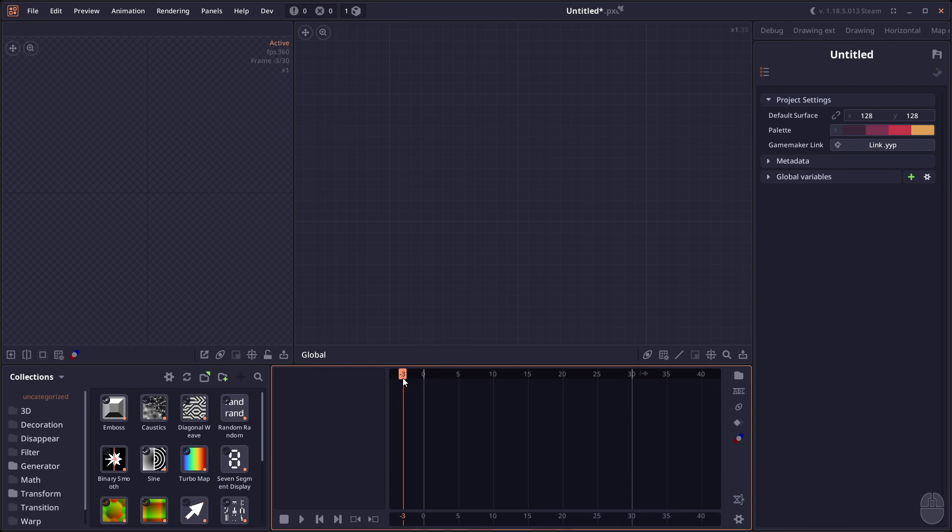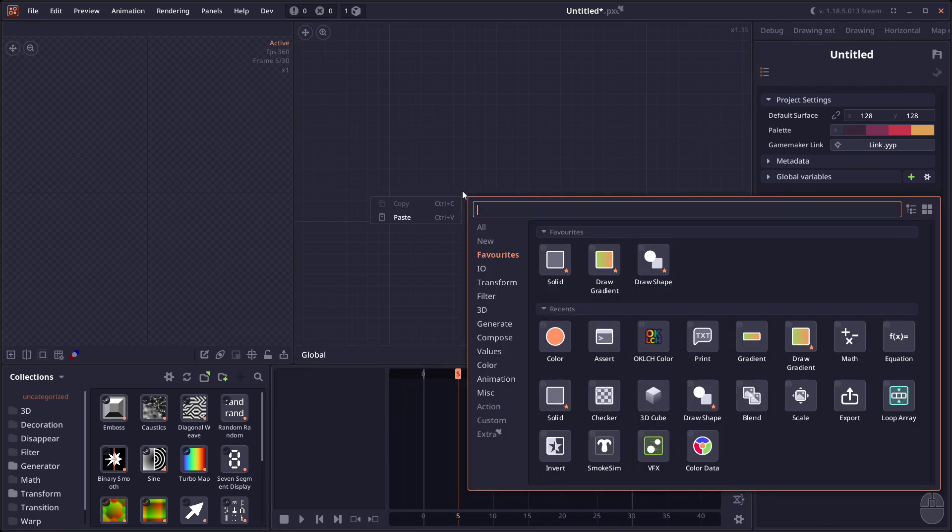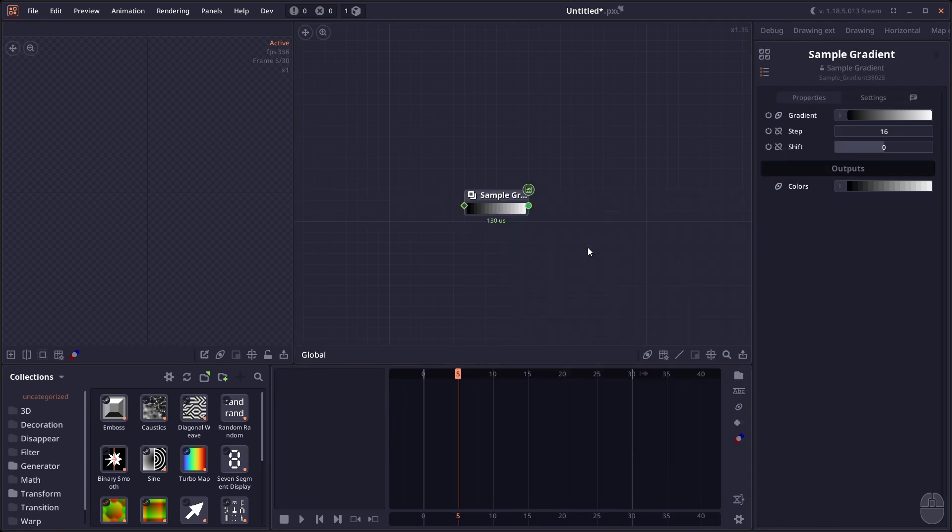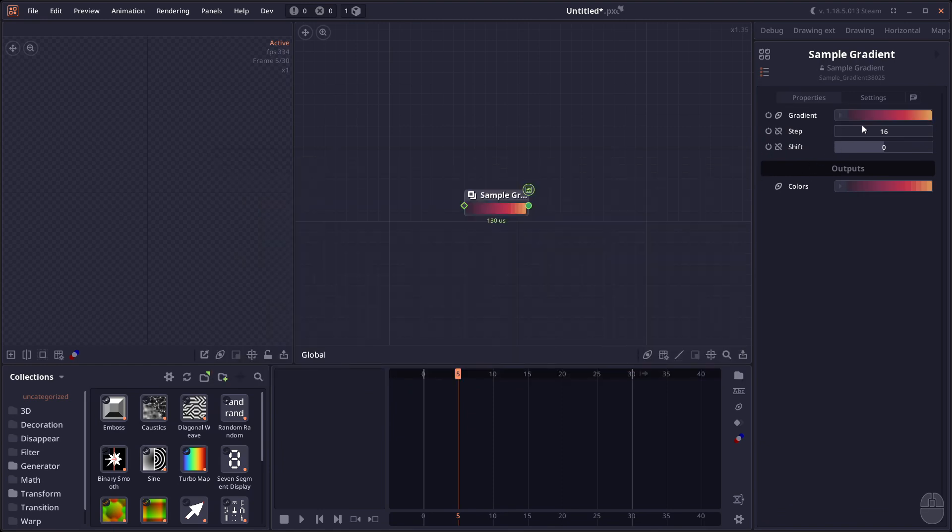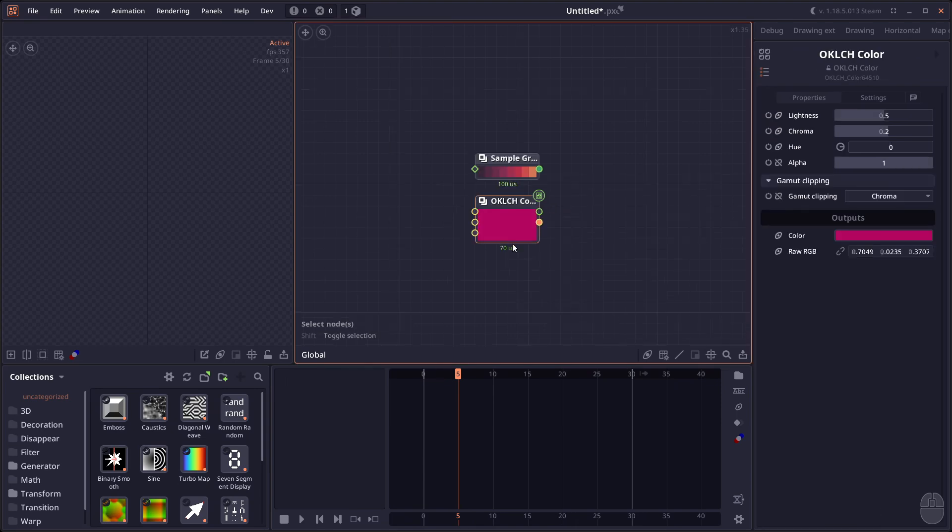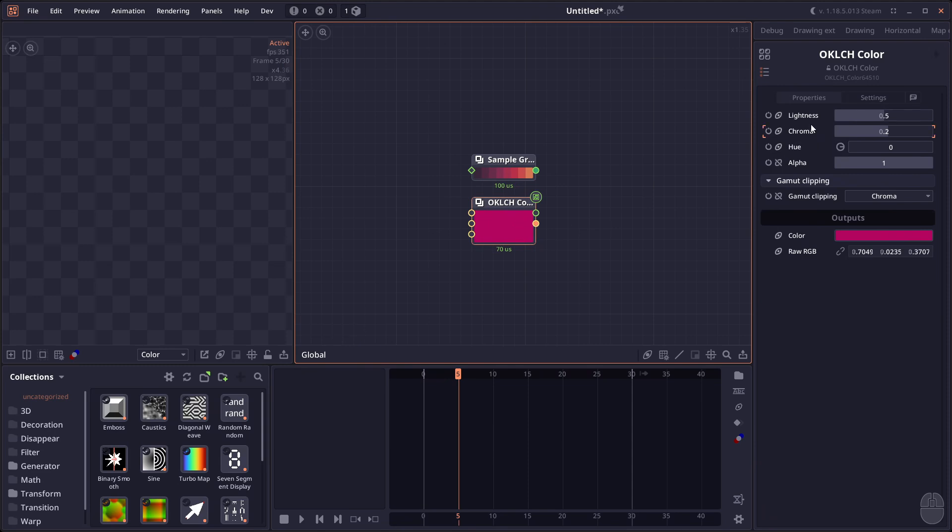Then we have a number of new nodes. We have the Sample Gradient, which converts a gradient into a palette by sampling a uniform point in gradient. So you can have a gradient input, then you change the step number, and usually you're going to get output as a palette or color array. Then we have the OKLCH color creation, which allows you to create color using the lightness, chroma, and hue.